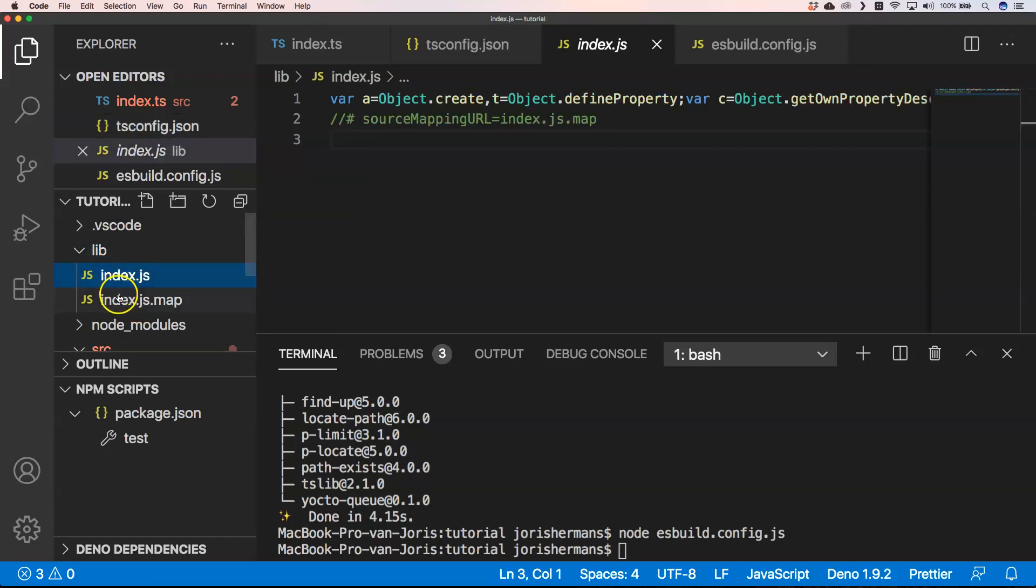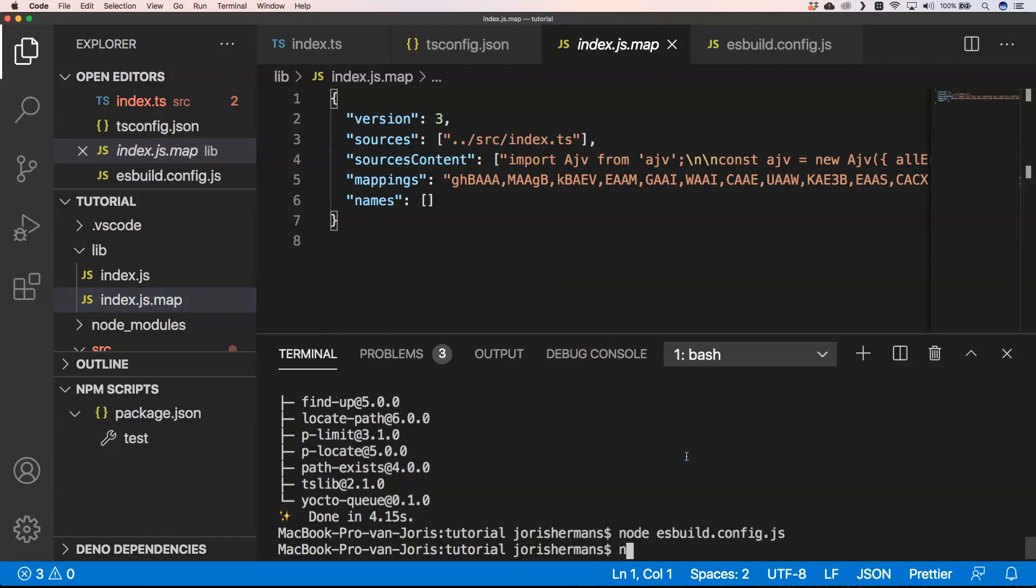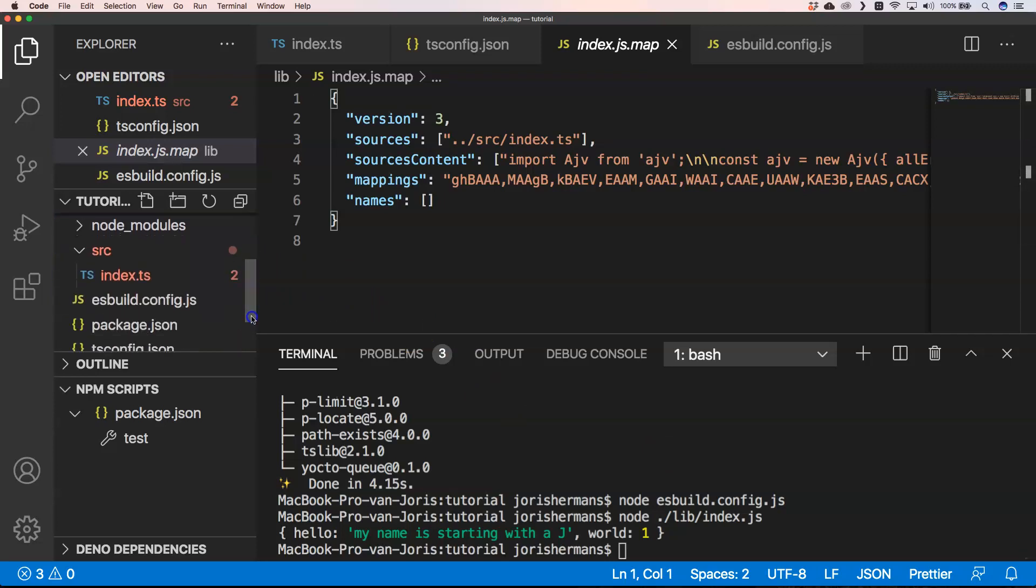Here you see that it's going to go to source/index.js. I'm very curious if this is going to work. So I can do node ./lib/index.js. And here we go, our application works. We get hello my name is starting with G and we get world. It just executes what we want and if you saw before, it's very very fast.